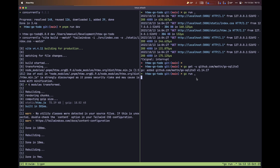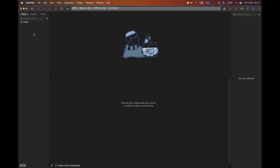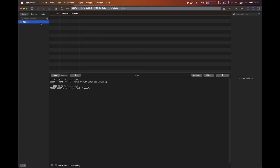The app also went ahead and created the table we defined. To verify, I've connected to our SQLite database inside TablePlus, and as you can see we have our tasks table with the id, title, completed, and position columns.